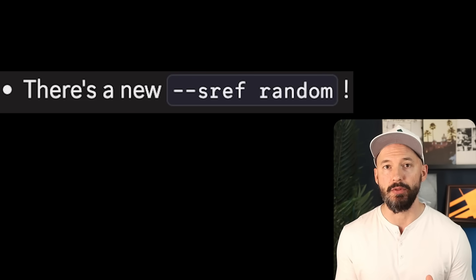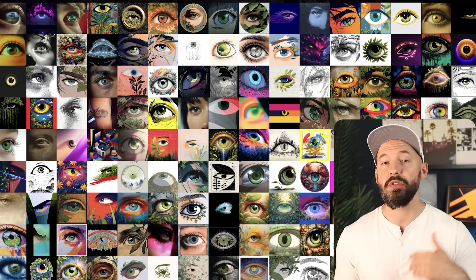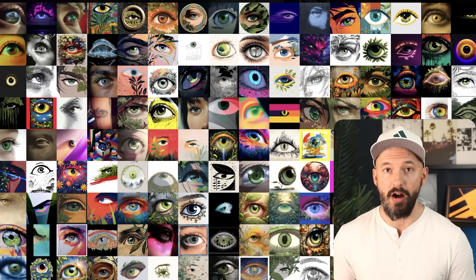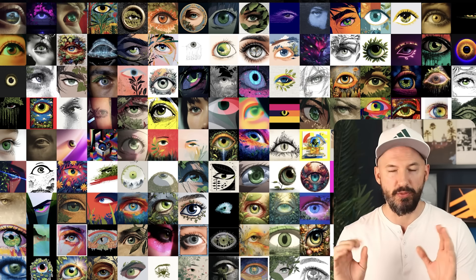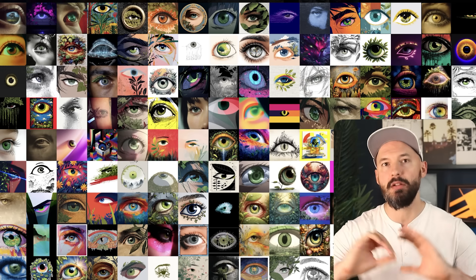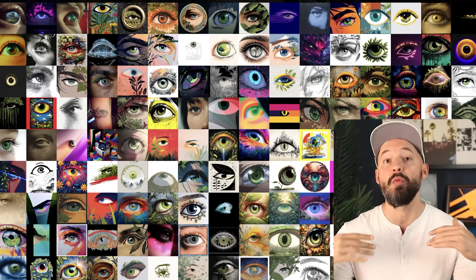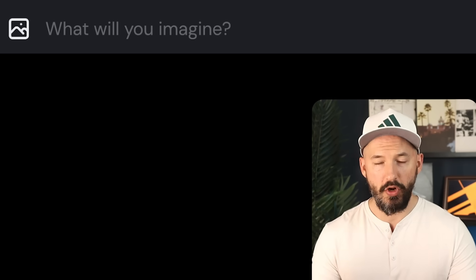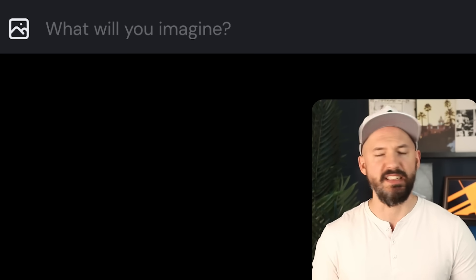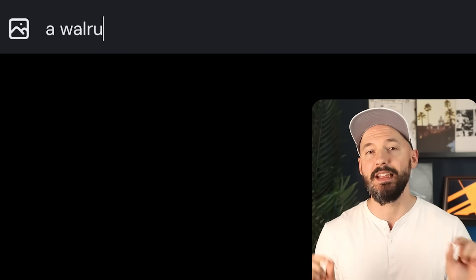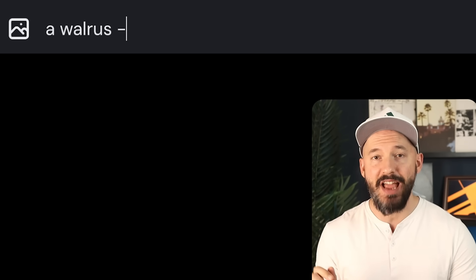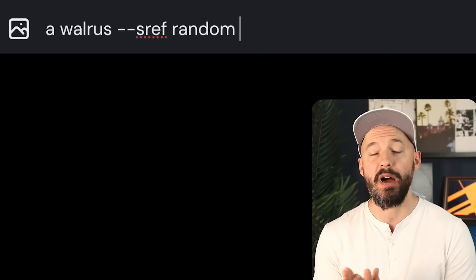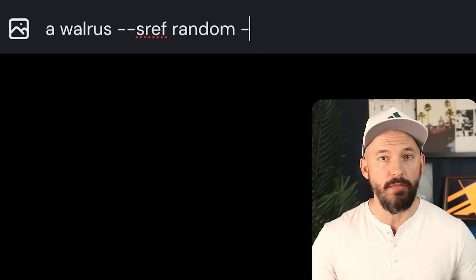It's a lot of fun to use. Here's a picture the MidJourney team posted showing it off — the prompt was something like an eyeball in all these different random styles. So if you were to go into your prompt and type your subject, whatever you want, and then type --sref followed by the word random...